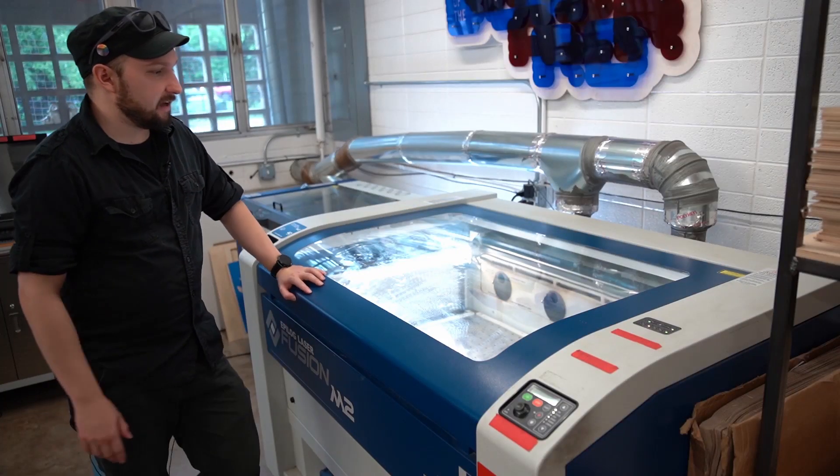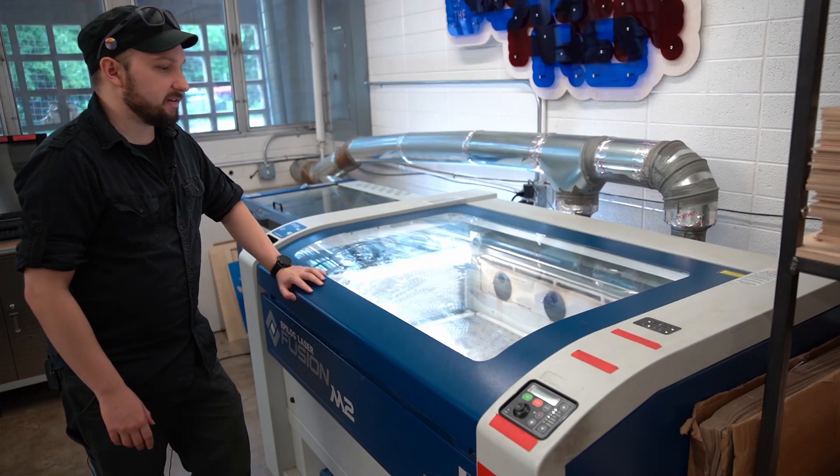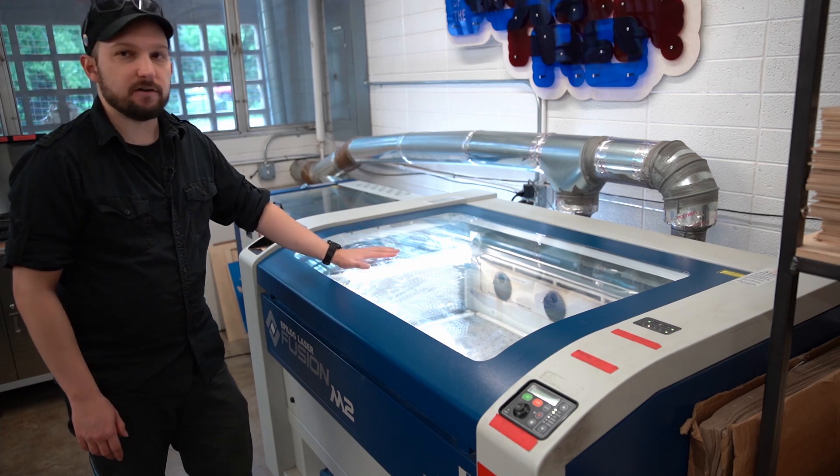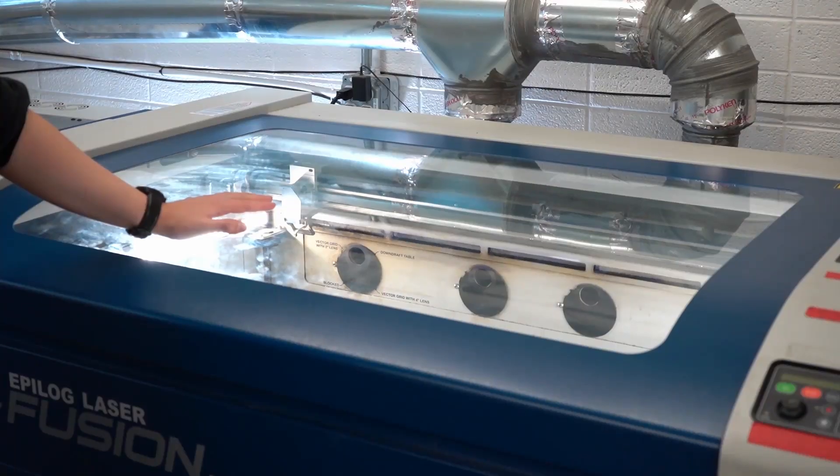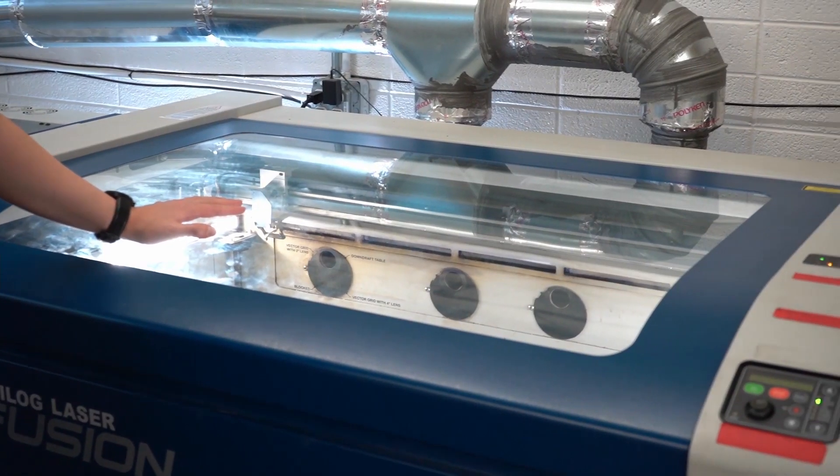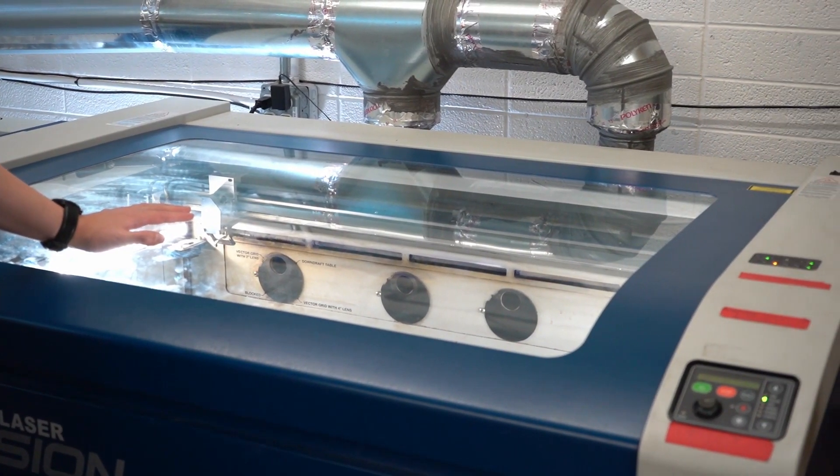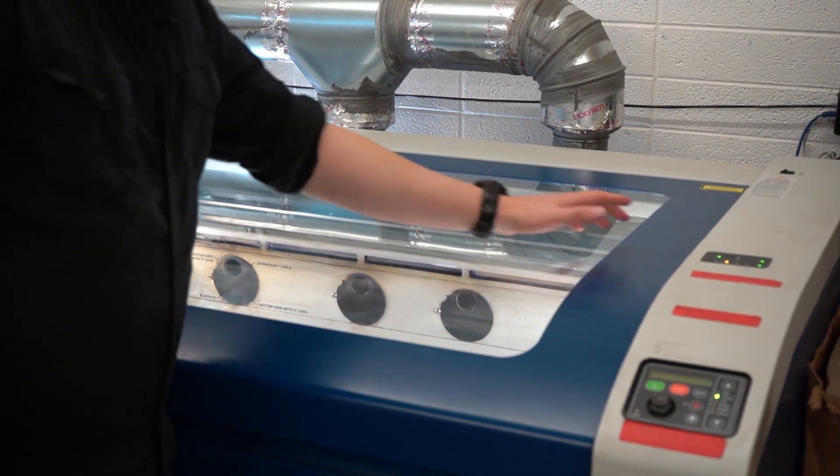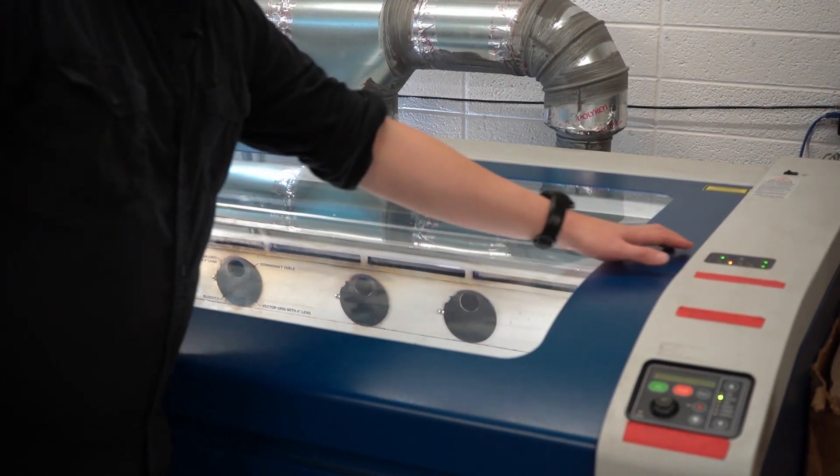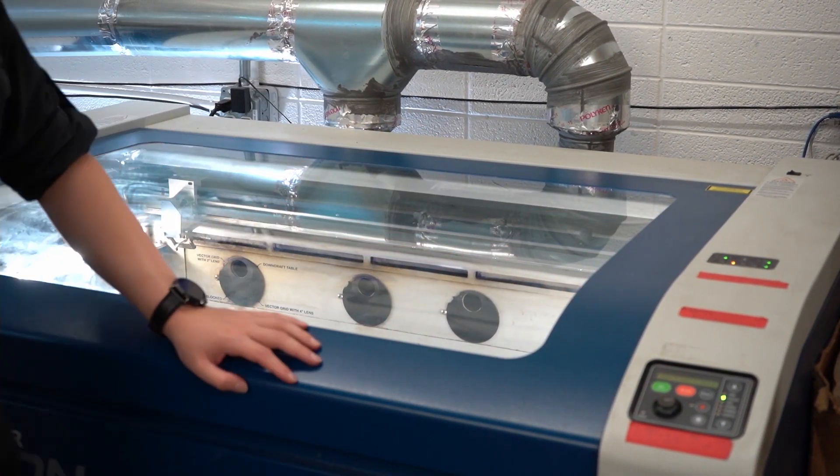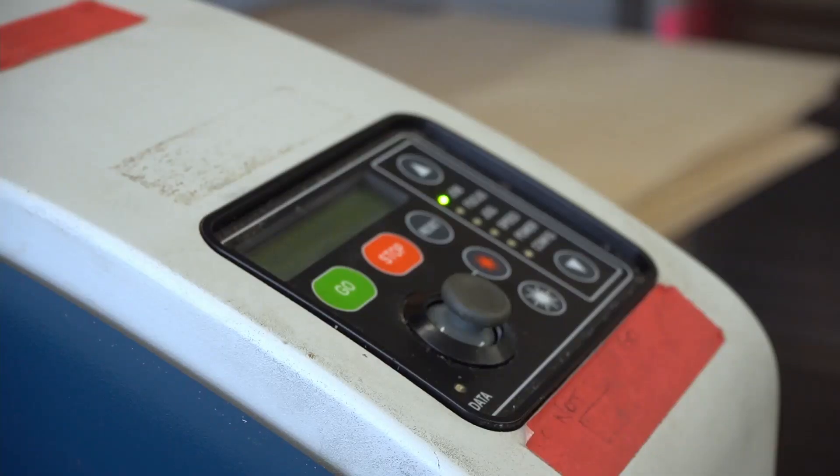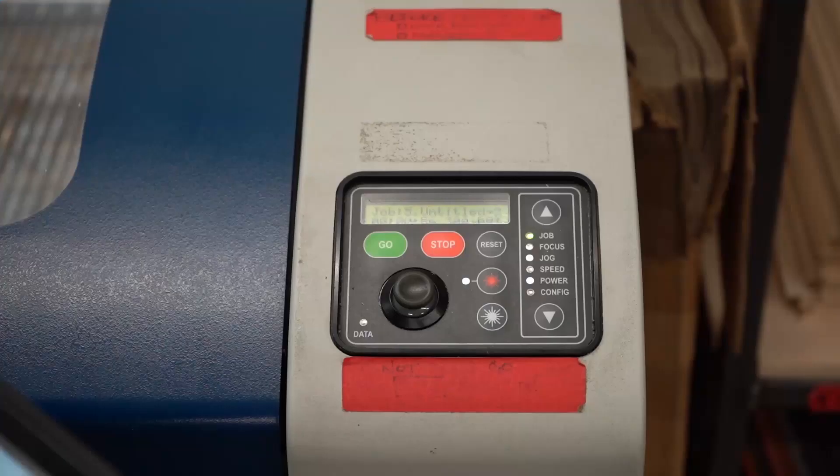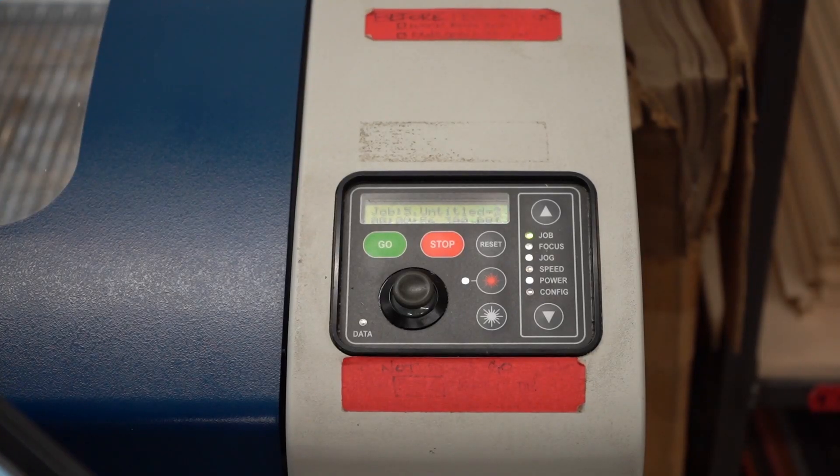You can safely observe your material through a clear polycarbonate window, the lid of the machine. A safety interlock system prevents the laser from firing when the lid is open. This is the main interface of the laser. There are six control modes listed here, and you can cycle through them with the arrow buttons.